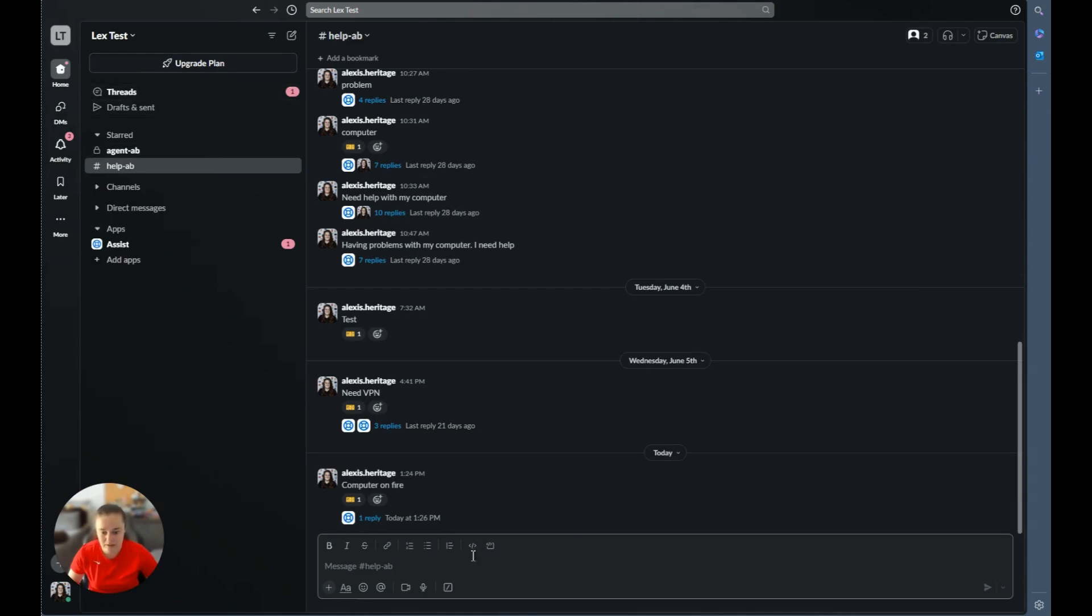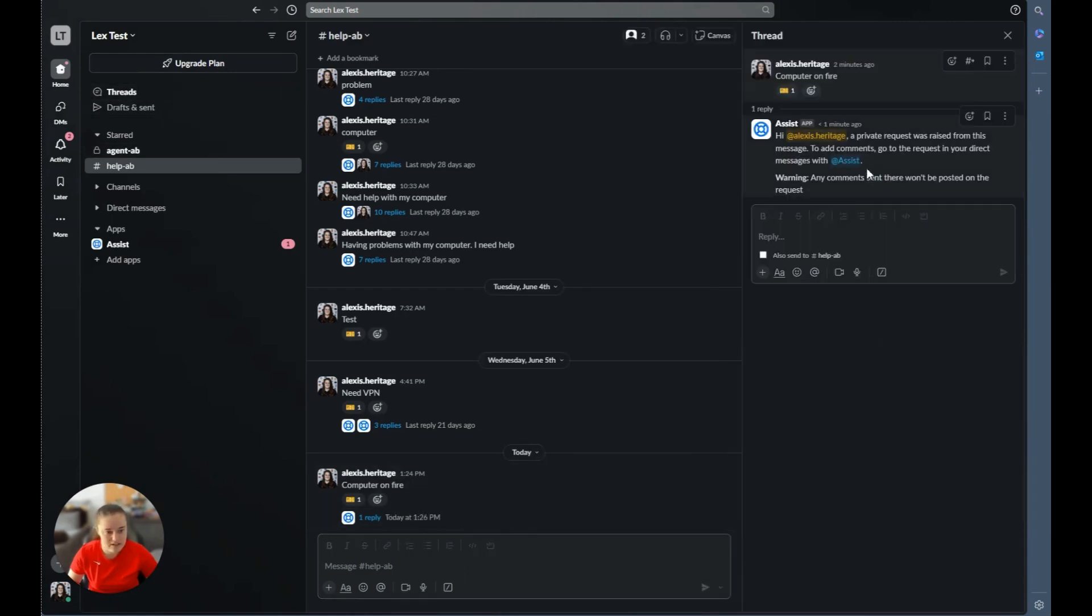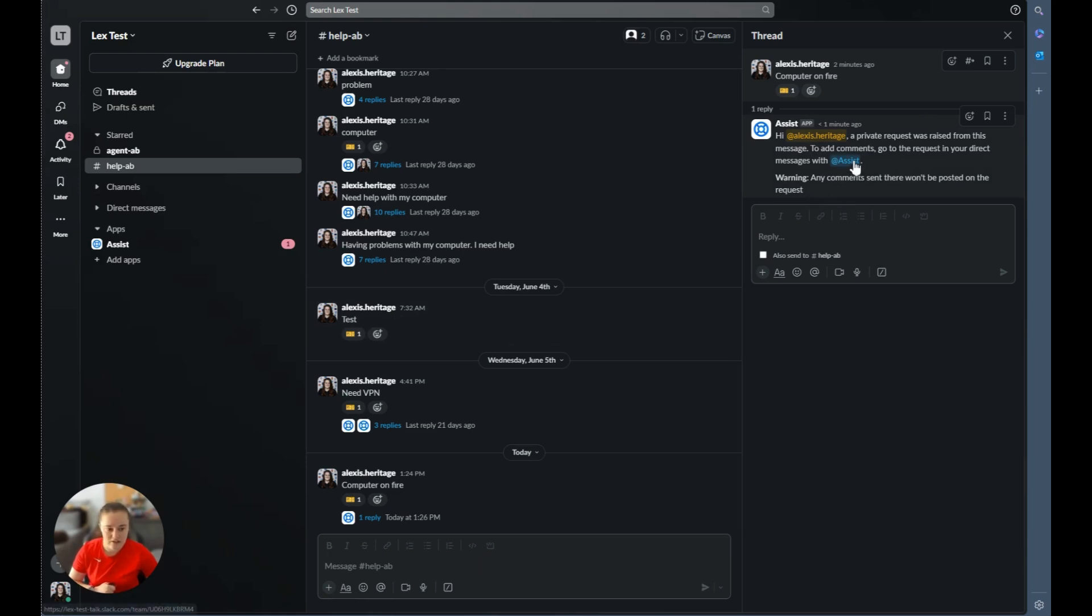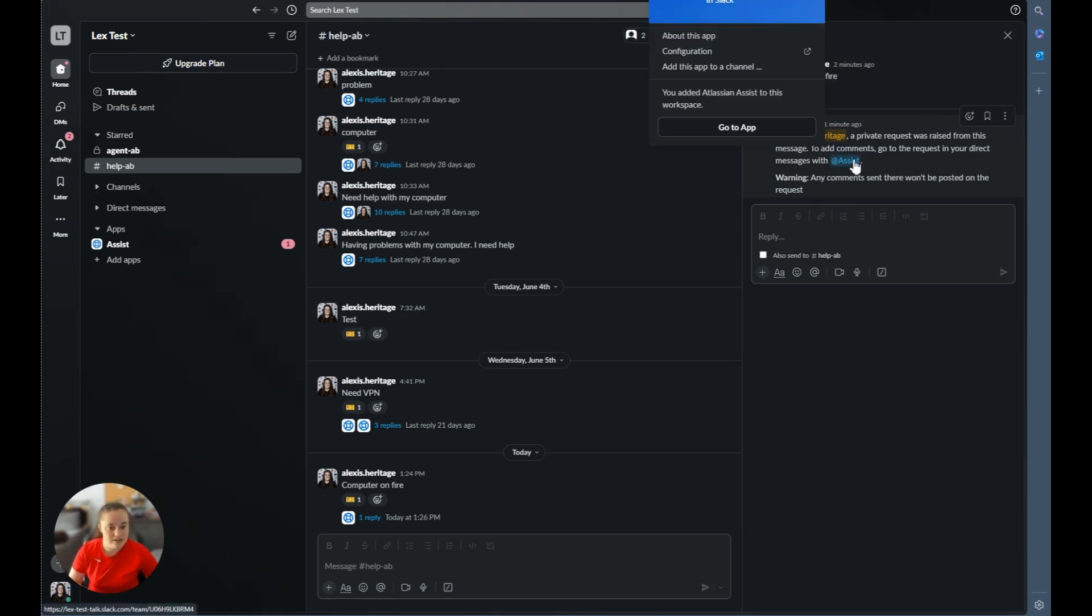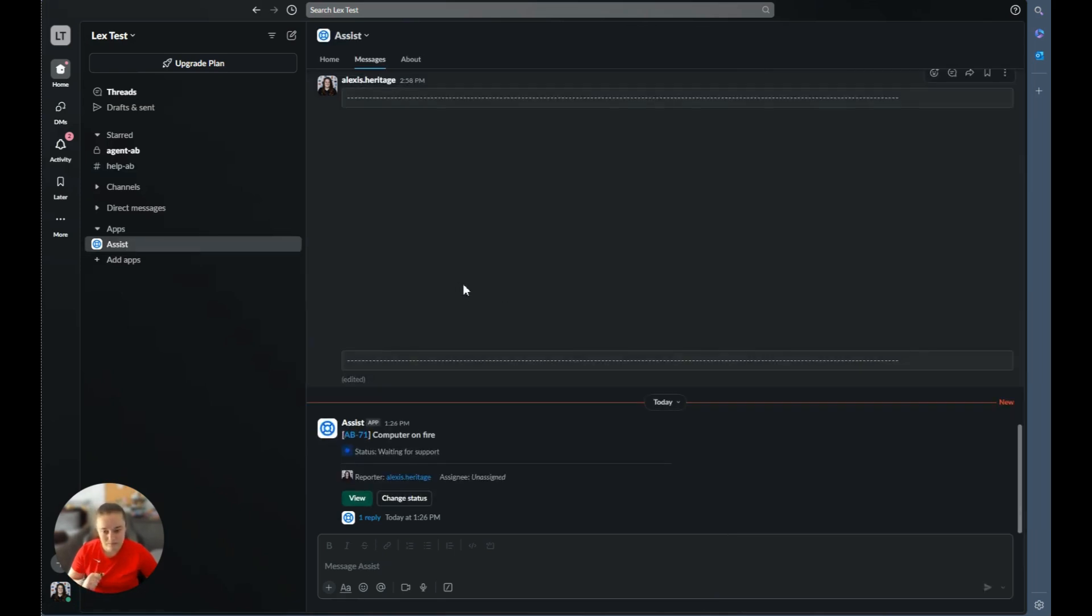And now we saw a few things happen here. So number one, we can see that it's telling me that a request was raised to add comments, go to the request in your direct messages with assist. And it's telling you that any comments that are added here will not be posted and synced to the ticket. This is because all the updates are going to be synced privately. So I could either click on the assist bot here and go to app, or I can just click on the assist bot as it sees I have a notification.